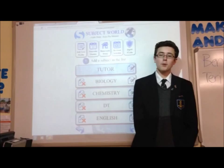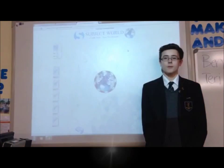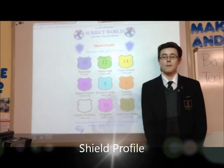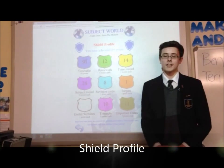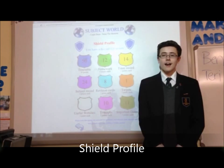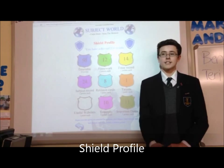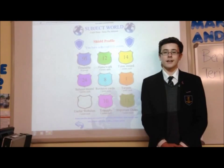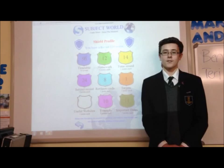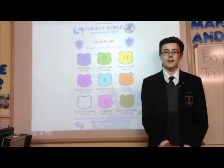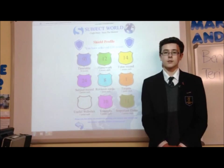You can get points for completing certain aspects of the app and you can find this within your Shield profile. The points system enables you to have weekly competitions with your form and within the school year.